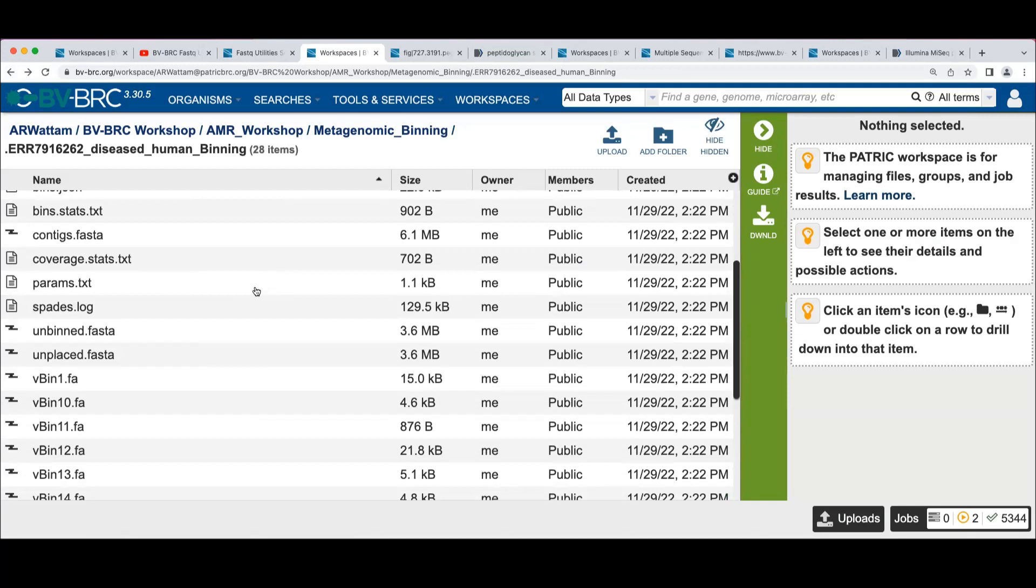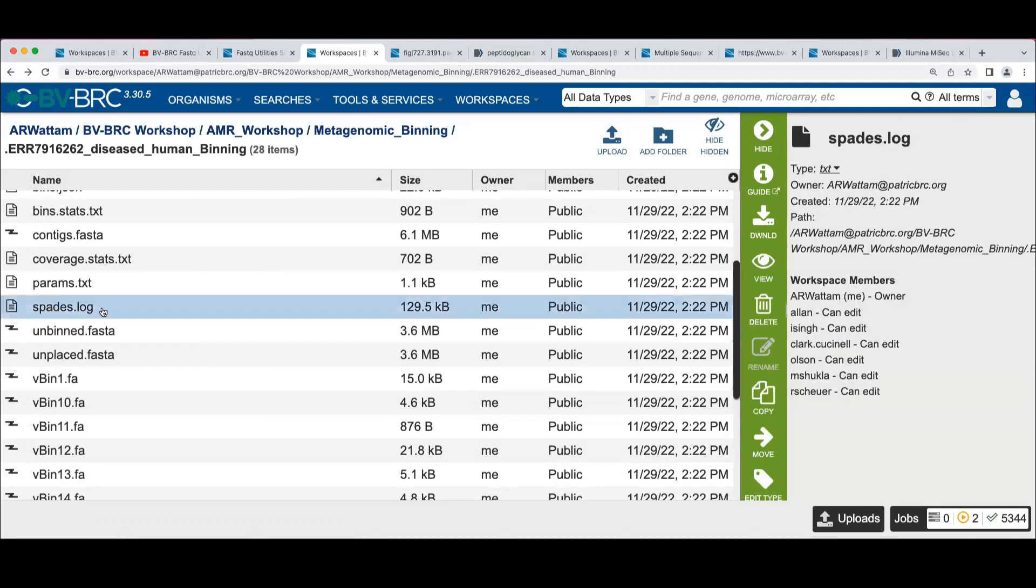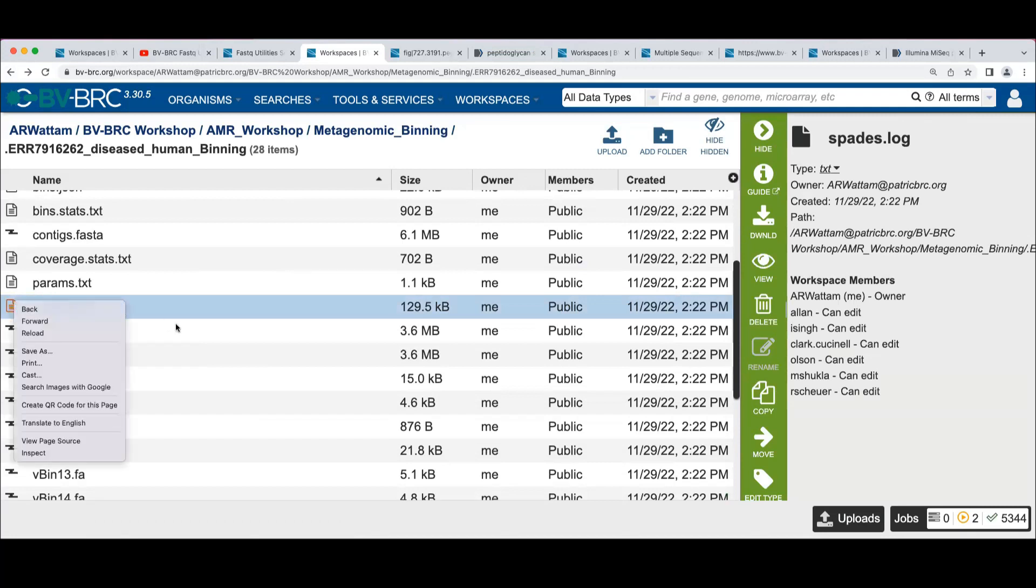You had said that you wanted to know how this was assembled. We don't directly have the mechanism of assembly, but the fact that we have a spades log file here shows that this job was assembled with metaspades.